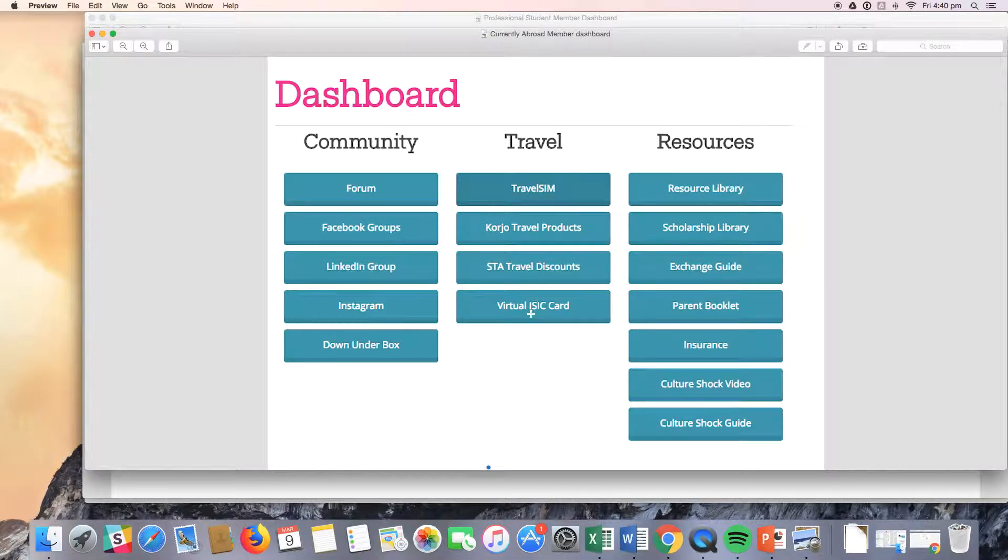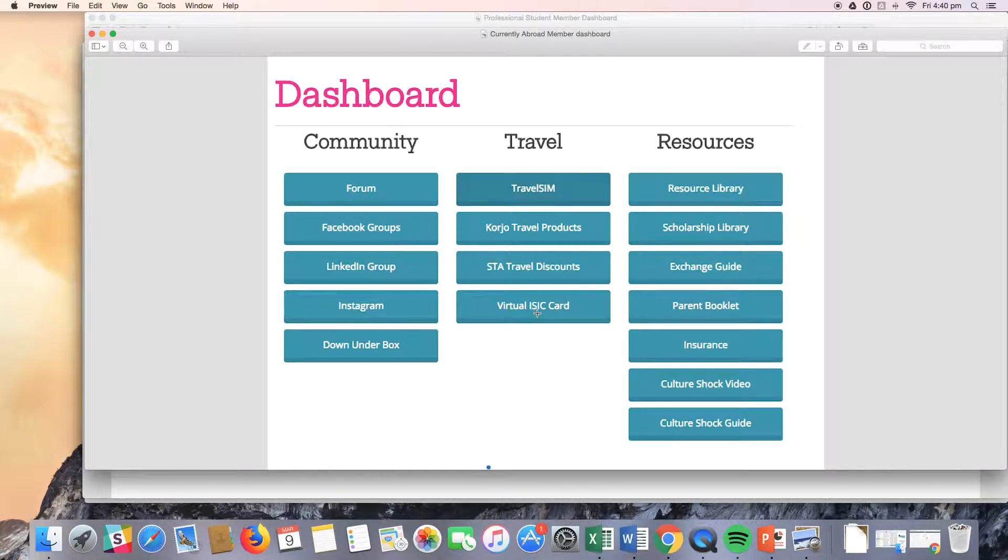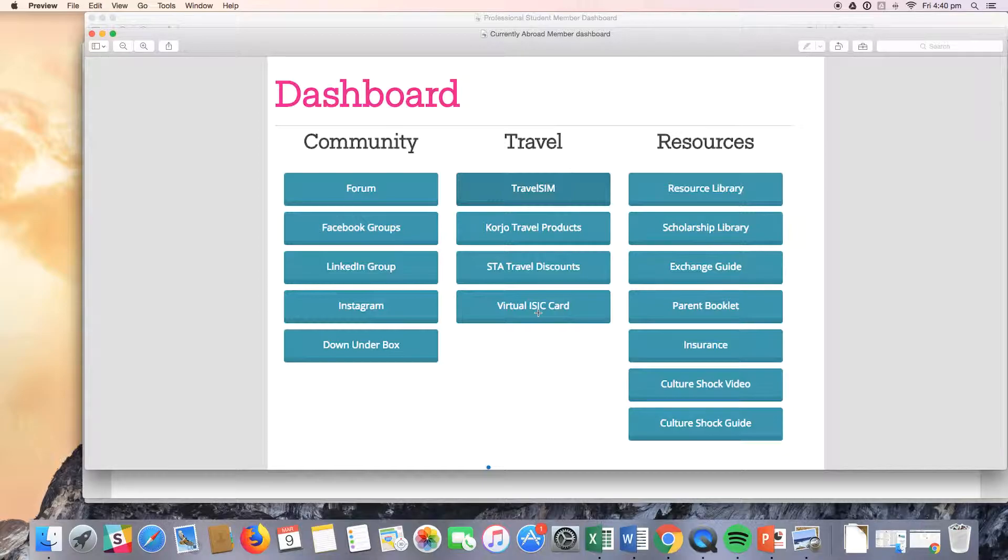You will see that they have access to the virtual ISIC card. That's because international student identity cards do not ship internationally, ironically, so they do have access to the virtual card, which has all the same benefits.